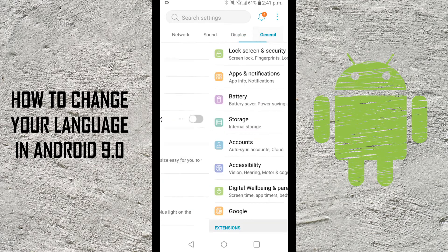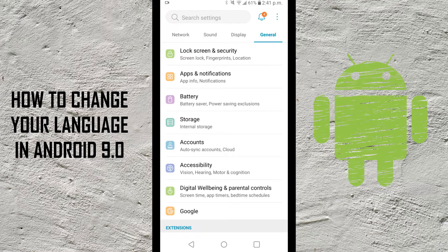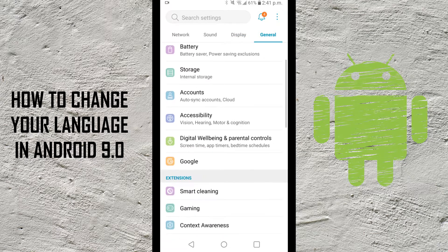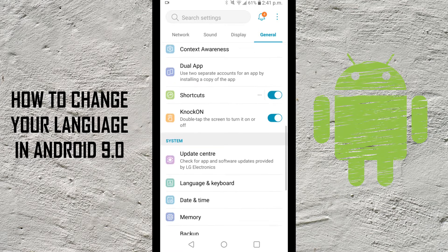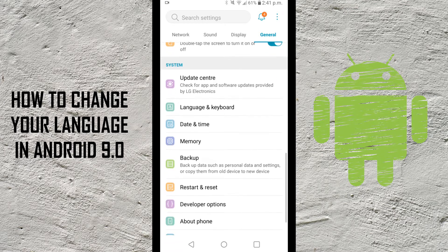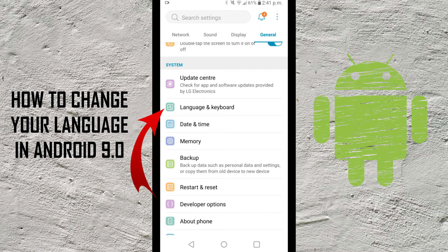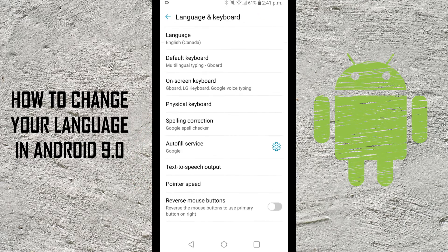If we click on 'General' and then scroll down to almost the bottom, you're gonna see an option that says 'Language and Keyboard' — and that matches the option we showed you earlier in list view. Go ahead and hit 'Language and Keyboard.'